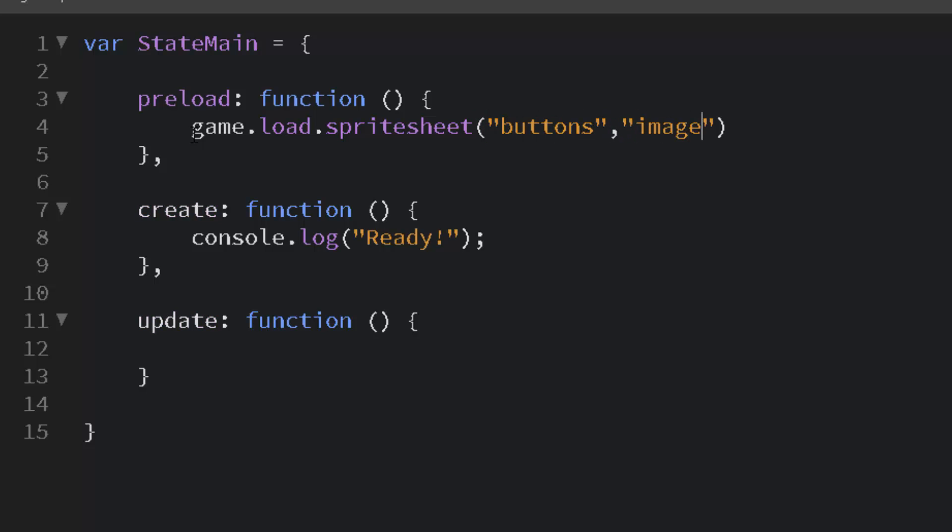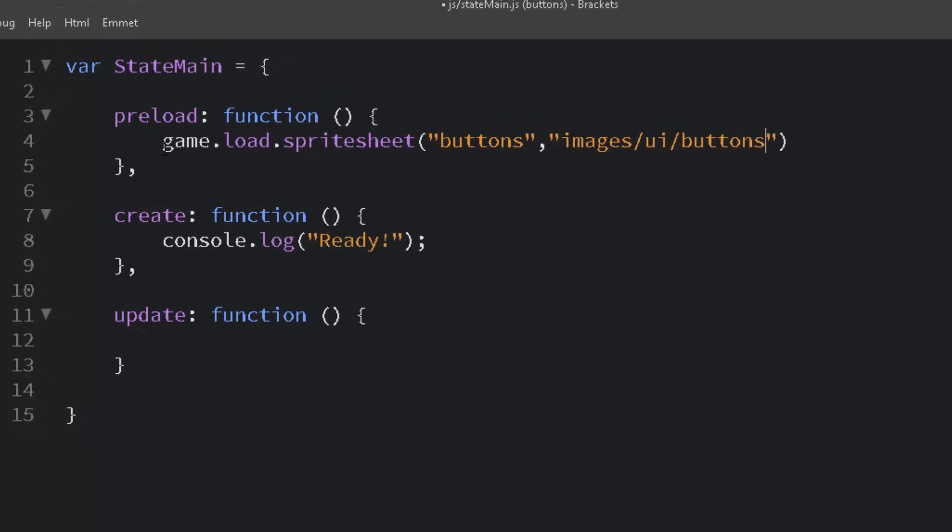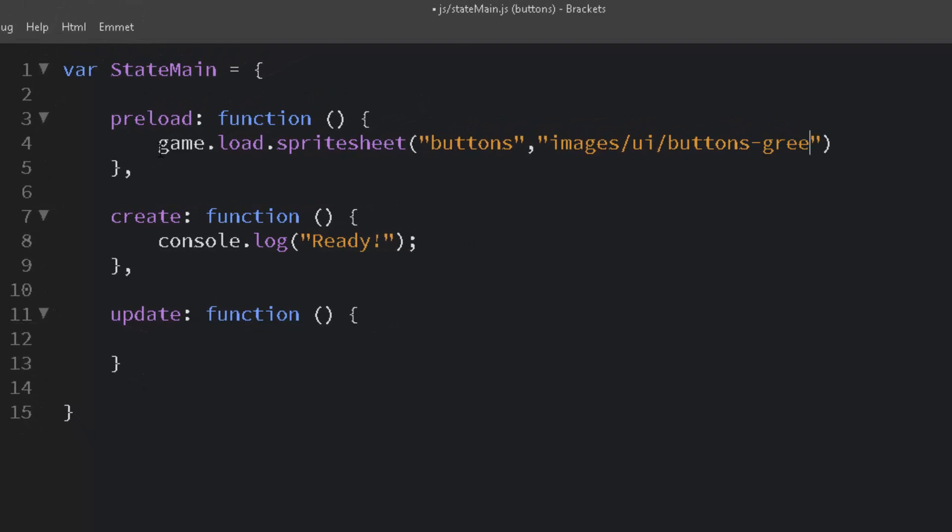and then we give it the path, images UI slash buttons, and we'll use the green ones this time, dash green dot png.